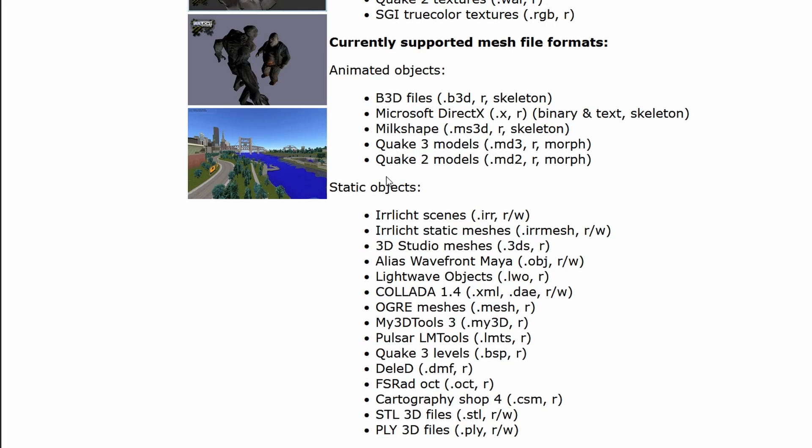So we're going to use this engine. The only problem is it only supports certain animated objects, not FBX. So we will need to be converting between different model formats. Something which you'll see in this video caused me a ton of problems and took a lot of time to solve.